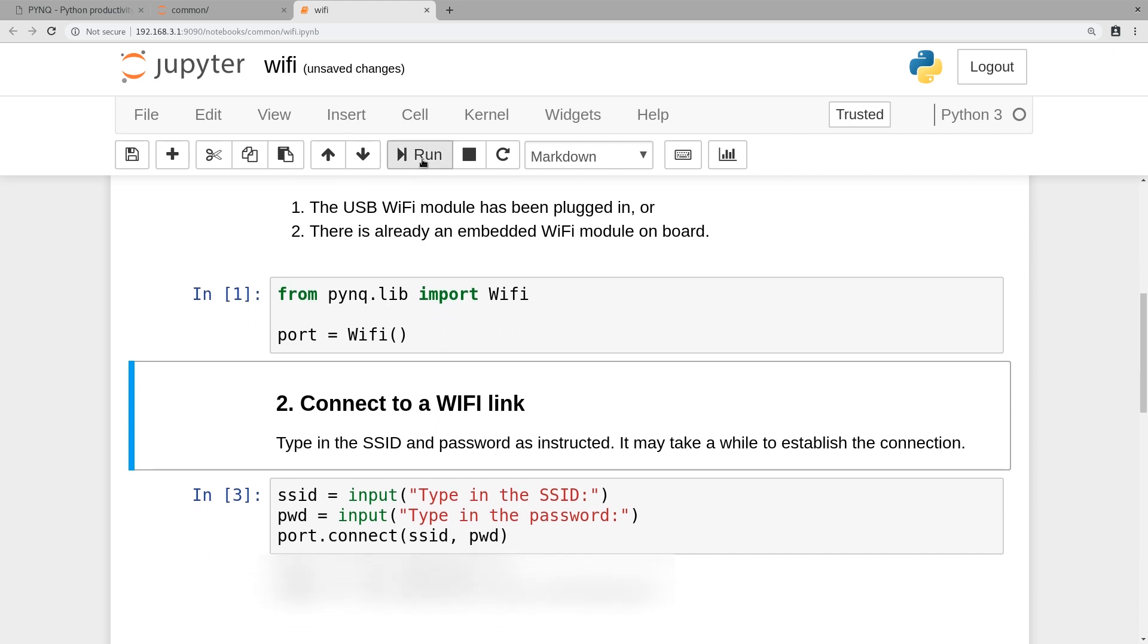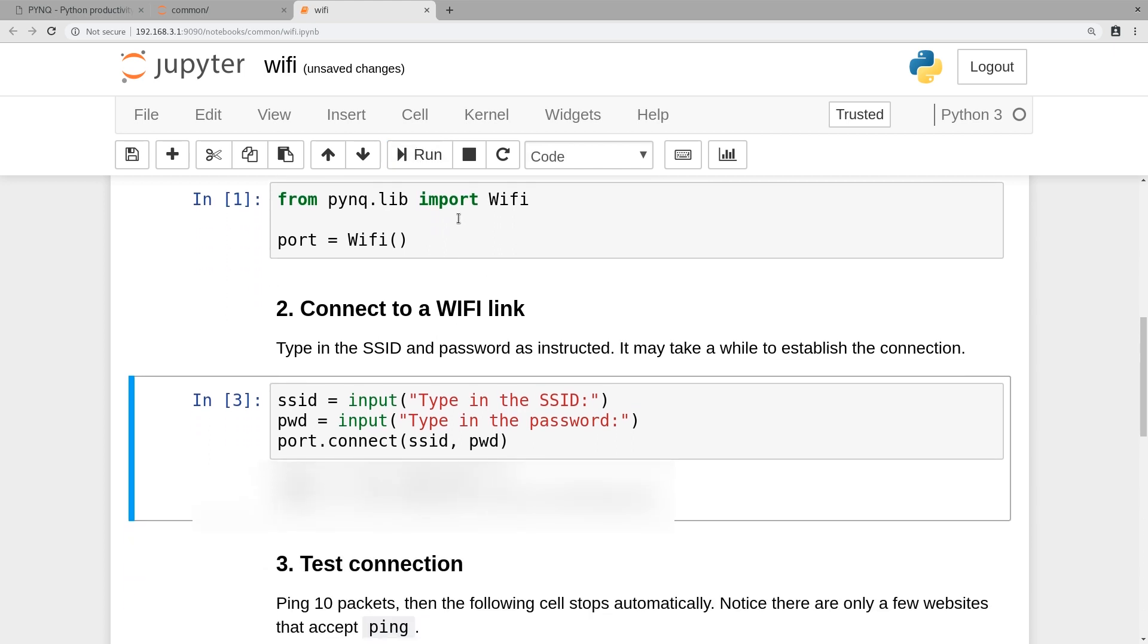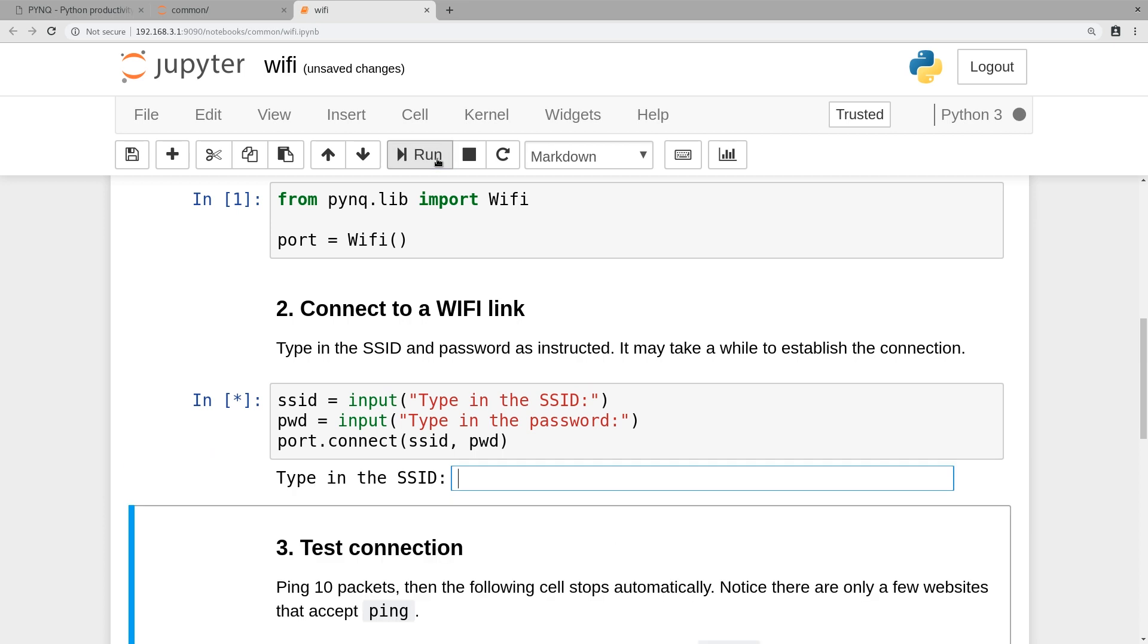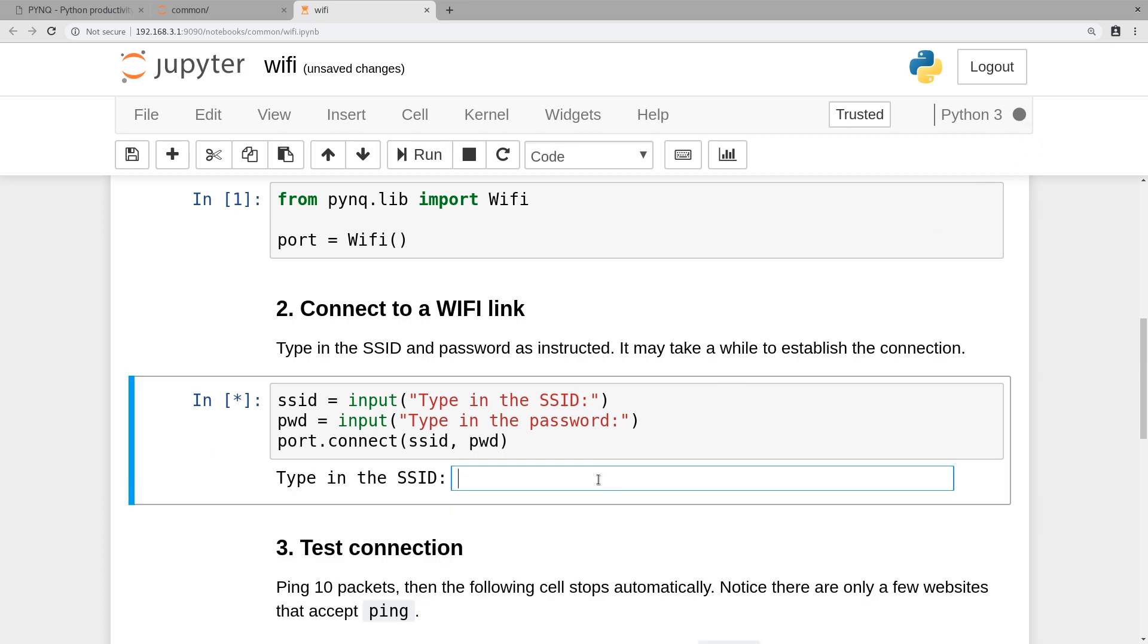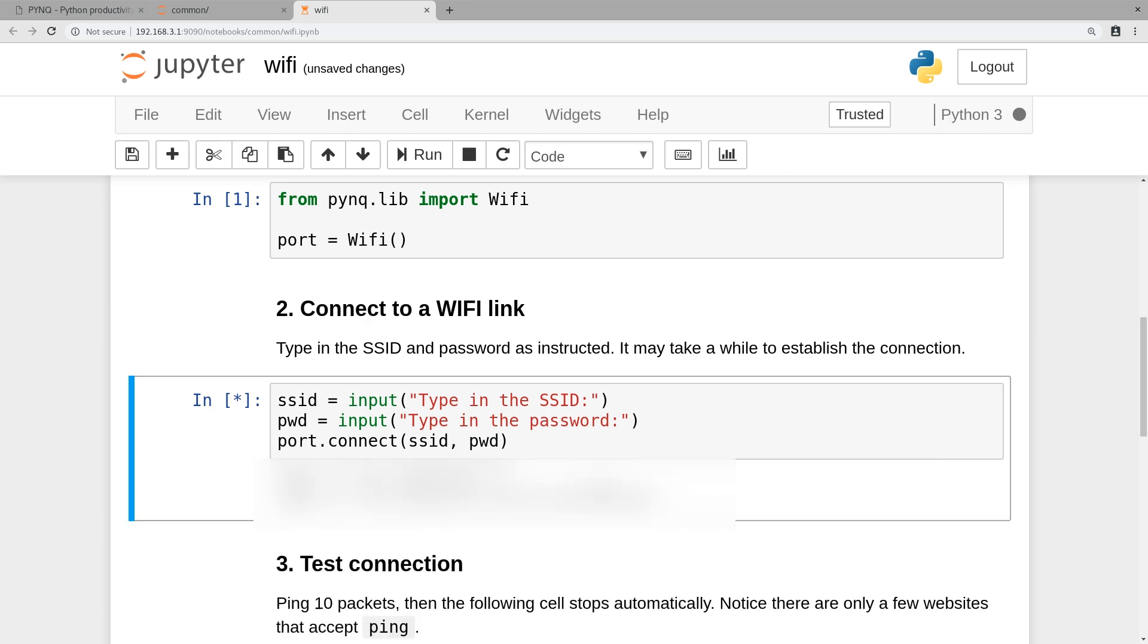Then you can go to the next snippet and run that. Here you can see it's busy again because now it's waiting for our input. I will enter the SSID here and also the password, press enter. Now it's busy again and it's establishing the connection, so we'll wait for a few seconds.